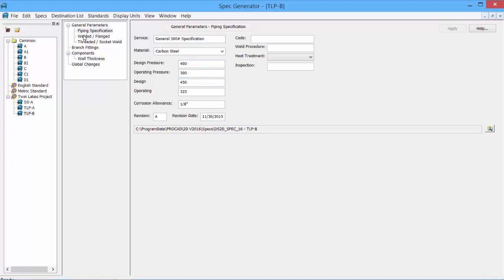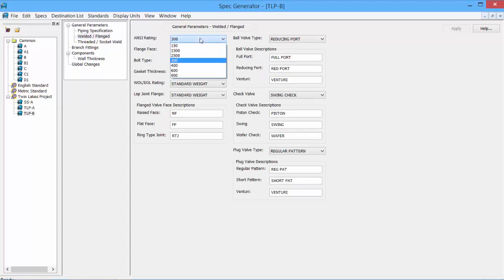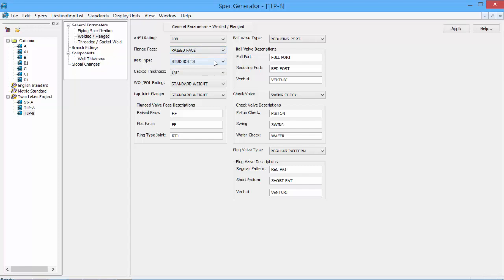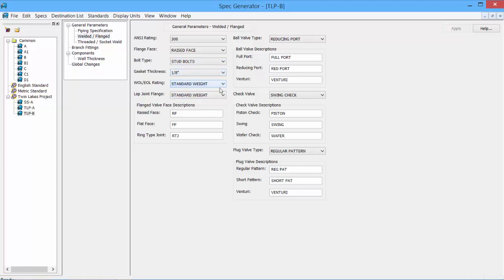Other parameters are the Welded Flanged category, where we can set our ANSI rating. Click down to change, leave it at 300. Flanged facing, depending on the requirements. Leave it at raised faced. Stud bolts or machine bolts. Gasket thicknesses. We can set Wadlet, Elbowlet ratings, lap joints.